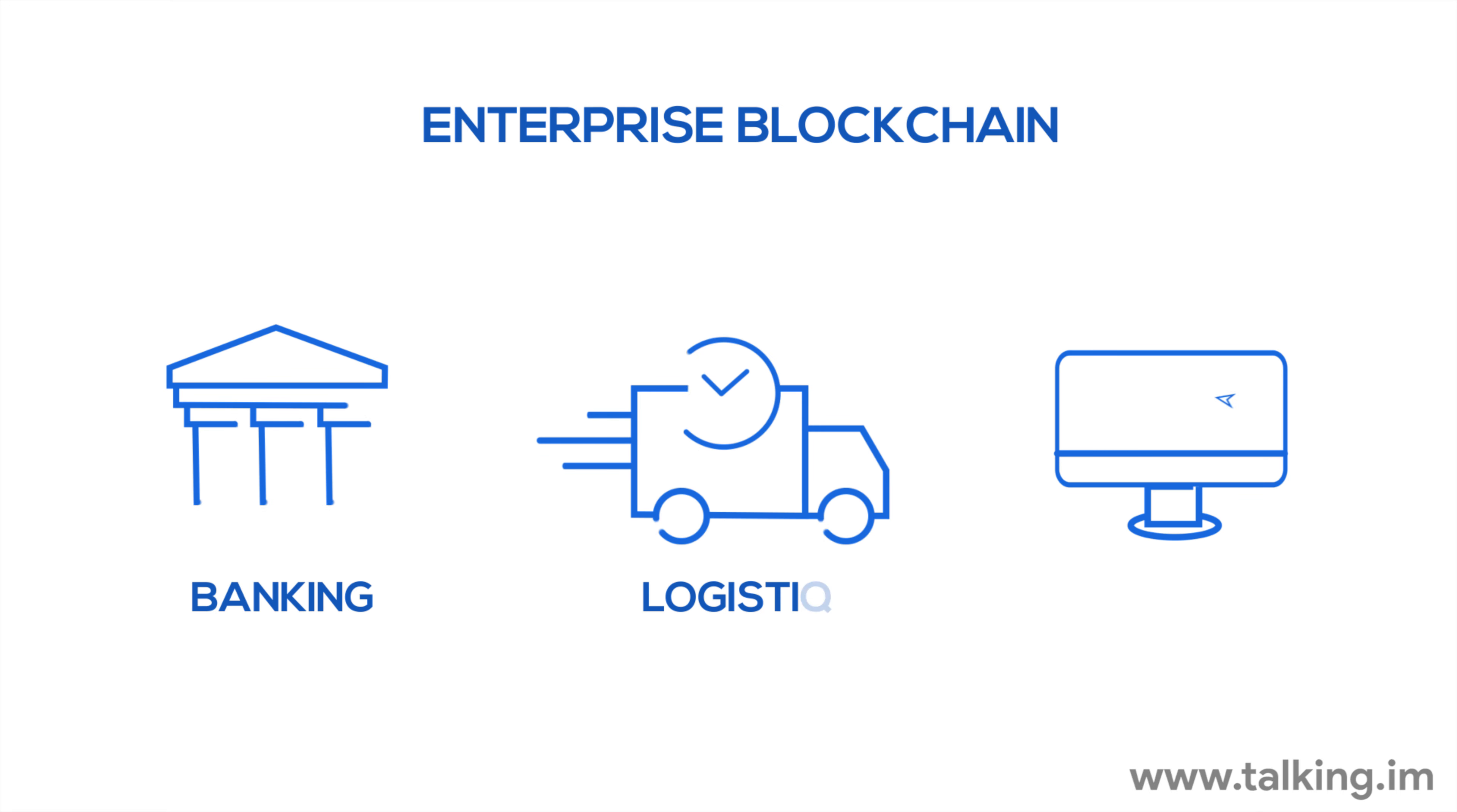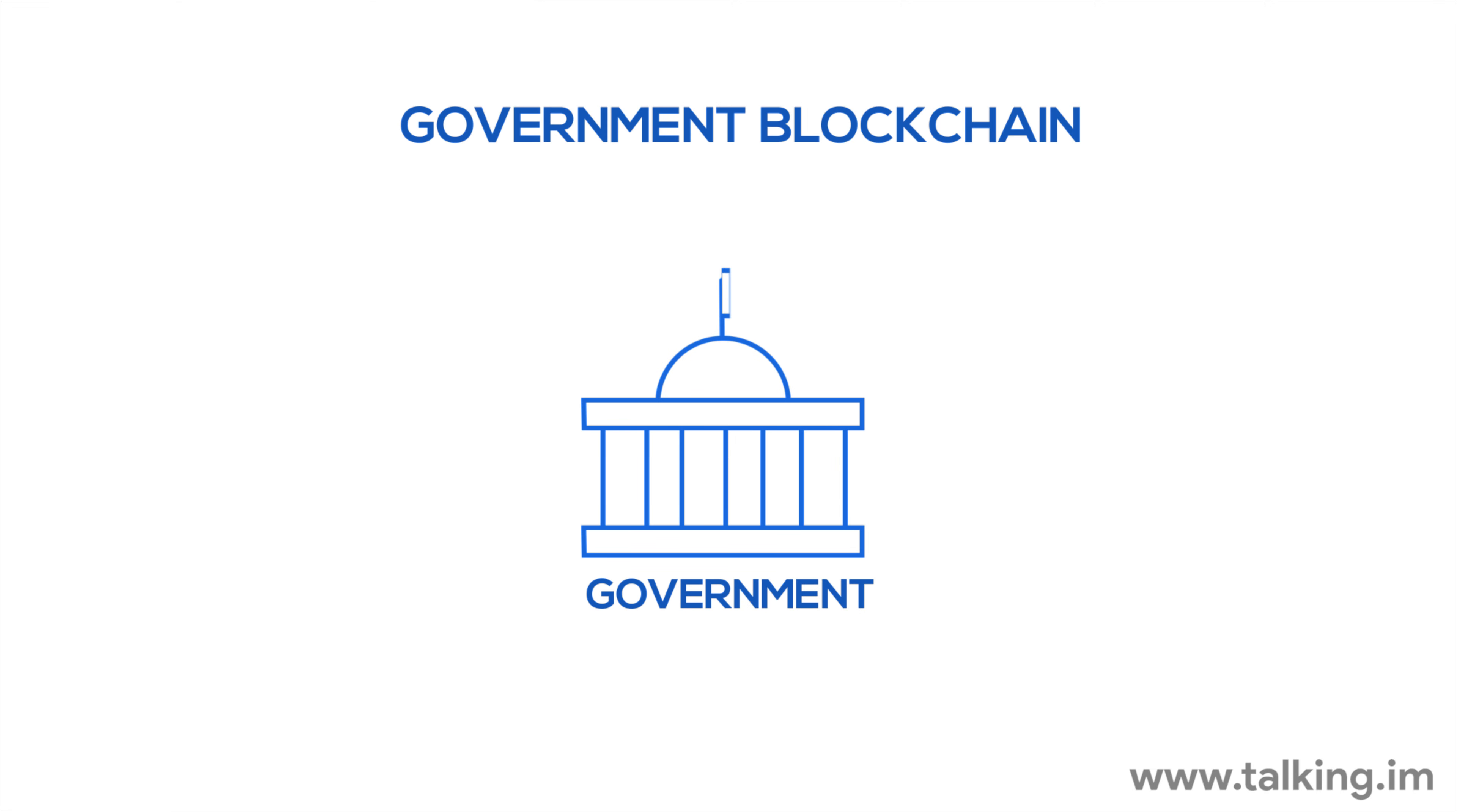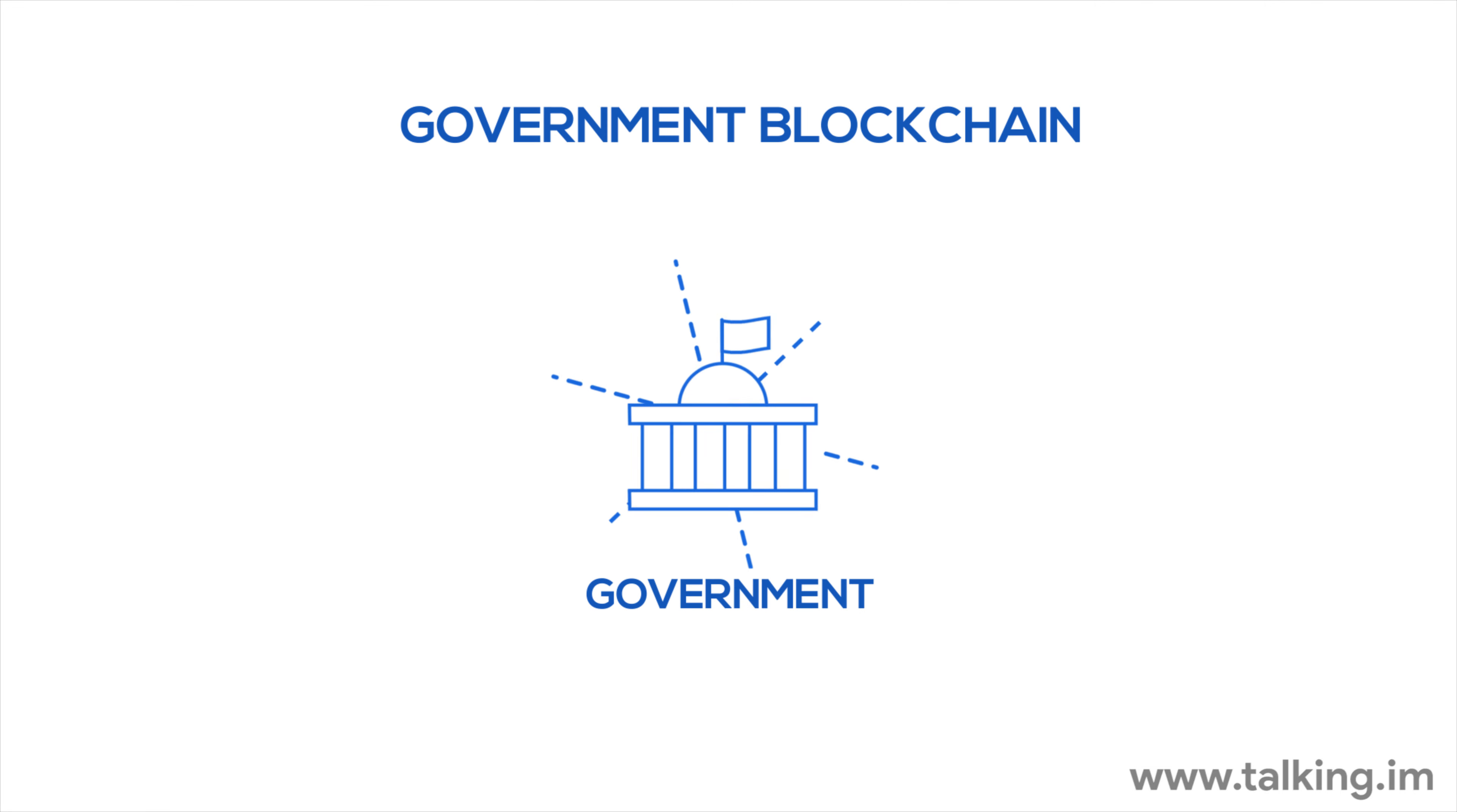TIMP is the most secure and transparent medium of transactions for several industries, like Enterprise Blockchain in areas like banking, logistics, e-commerce.